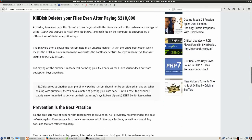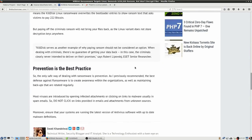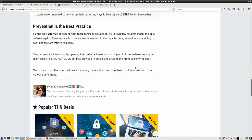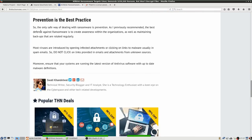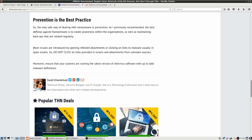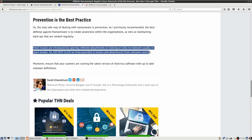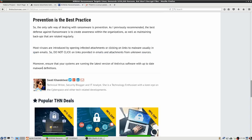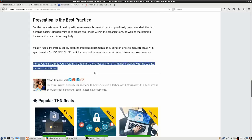But you can continue reading there and again, it's a little bit more technical details about it but down here prevention is the best practice. So the only safe way of dealing with ransomware is prevention and the best defense against ransomware is to create awareness within the organizations as well as maintaining backups that are rotated regularly. So if your organization has a good backup plan going then if ransomware hits and you can't get the keys to decrypt or you can't pay or don't want to pay then you restore your files from the backup. And most viruses are introduced by opening infected attachments or clicking on links to malware usually in spam emails so do not click on links provided in emails and attachments from unknown sources and ensure that your systems are running the latest version of antivirus software with up-to-date malware definitions.